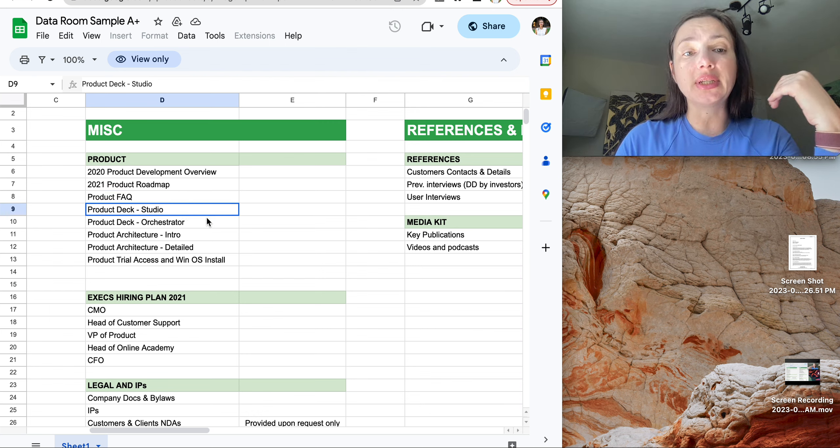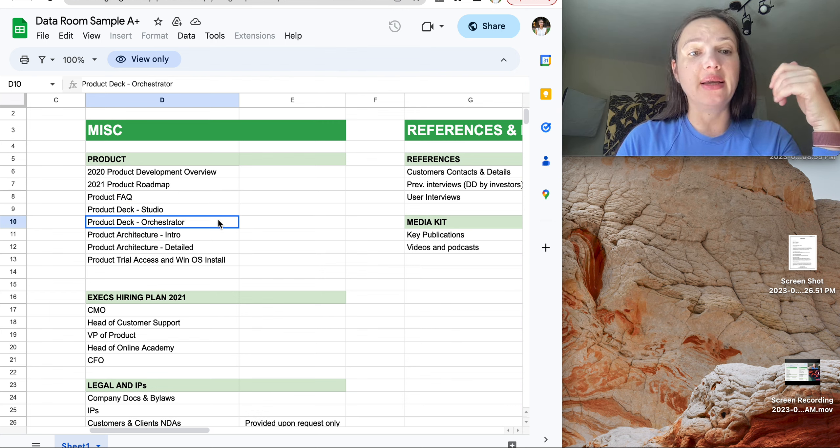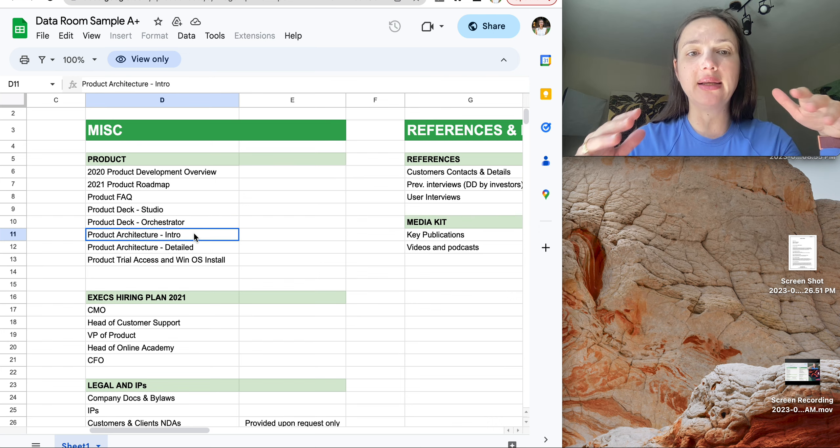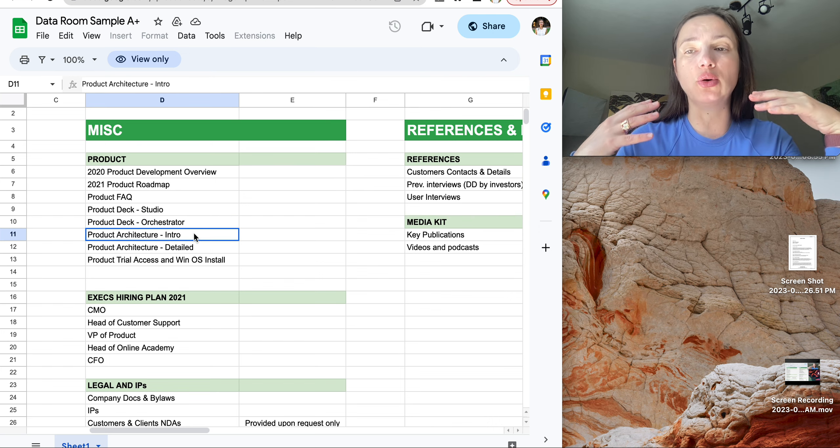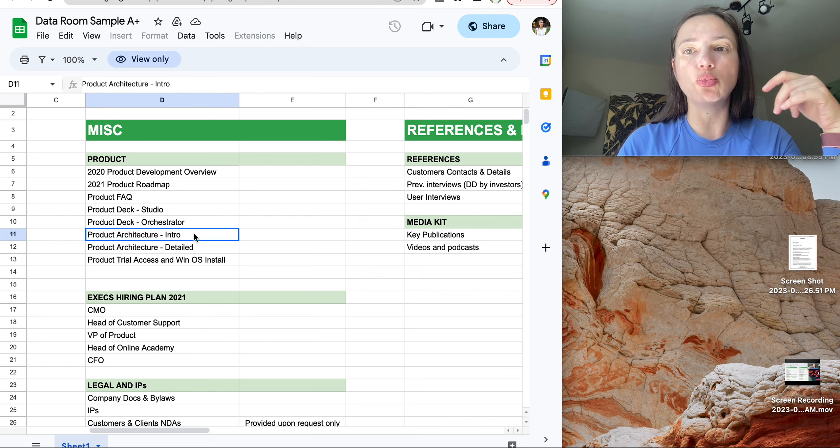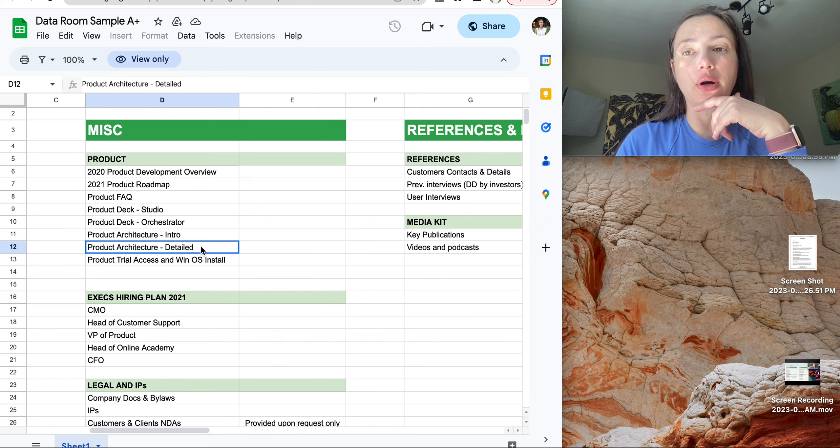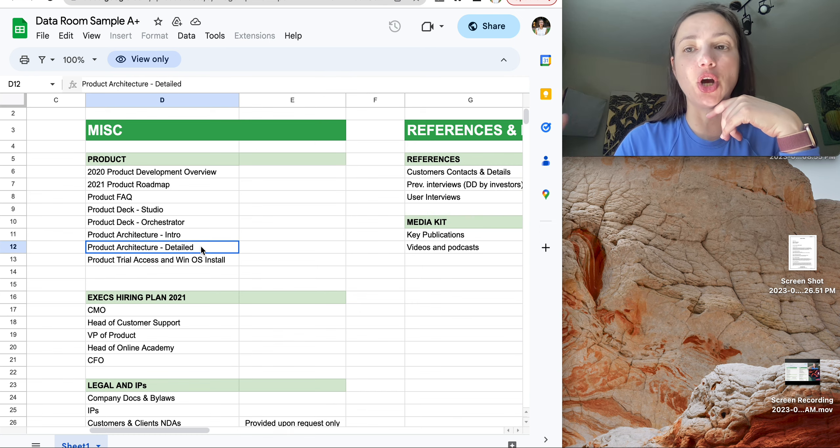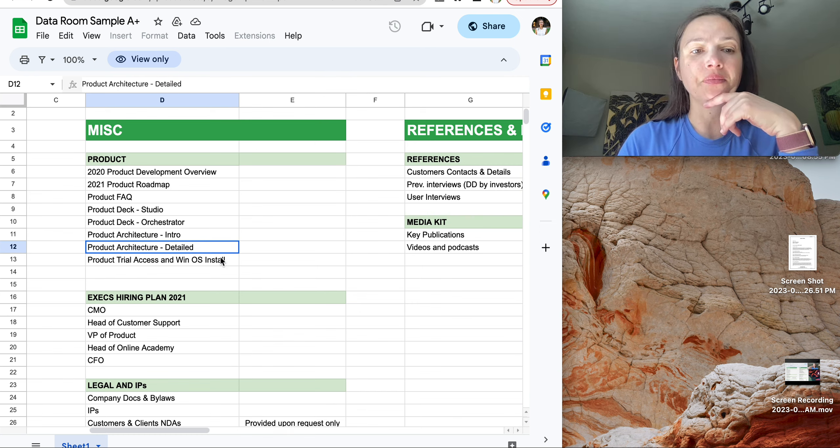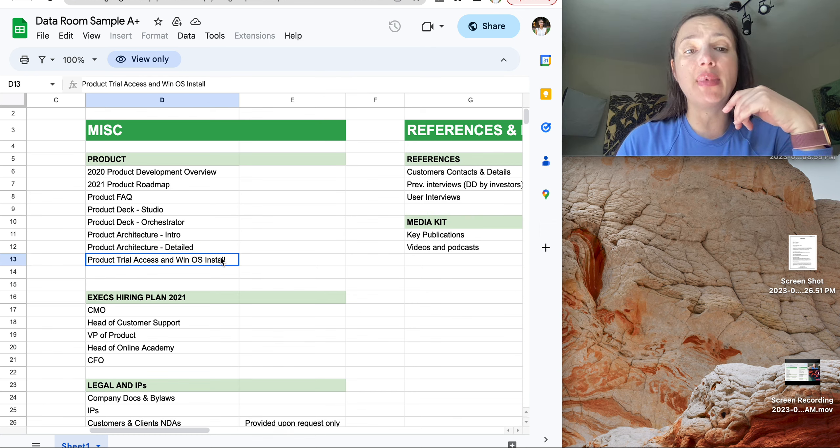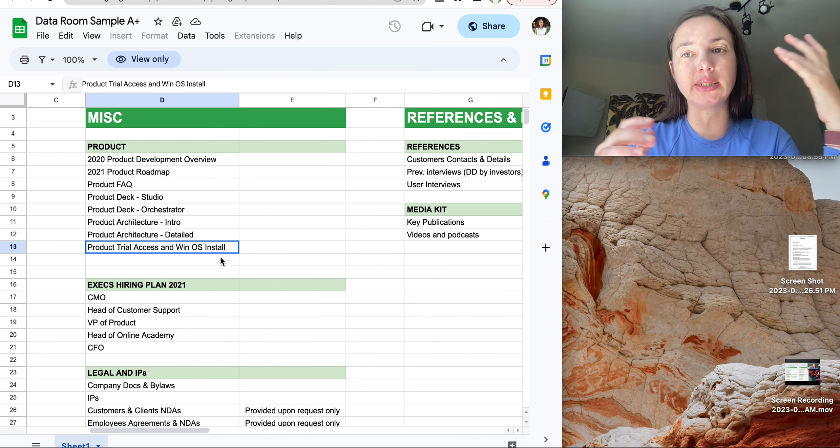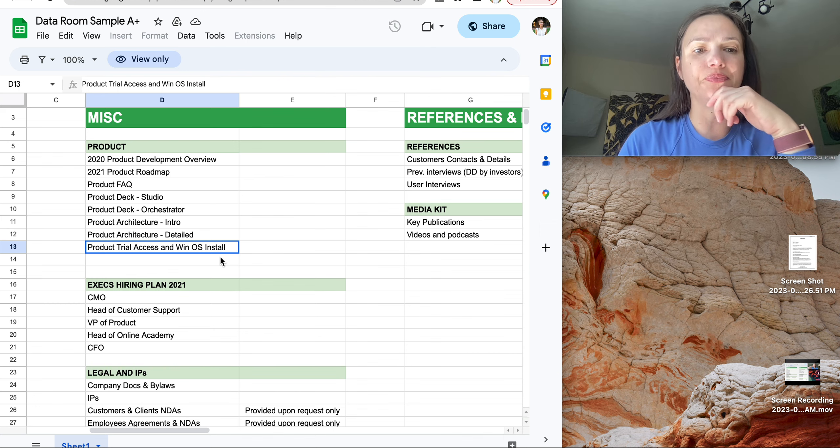Product deck, again, architecture of product. That's all about details of your product, especially if it's very complicated. And some access to your products so investors can have a look.